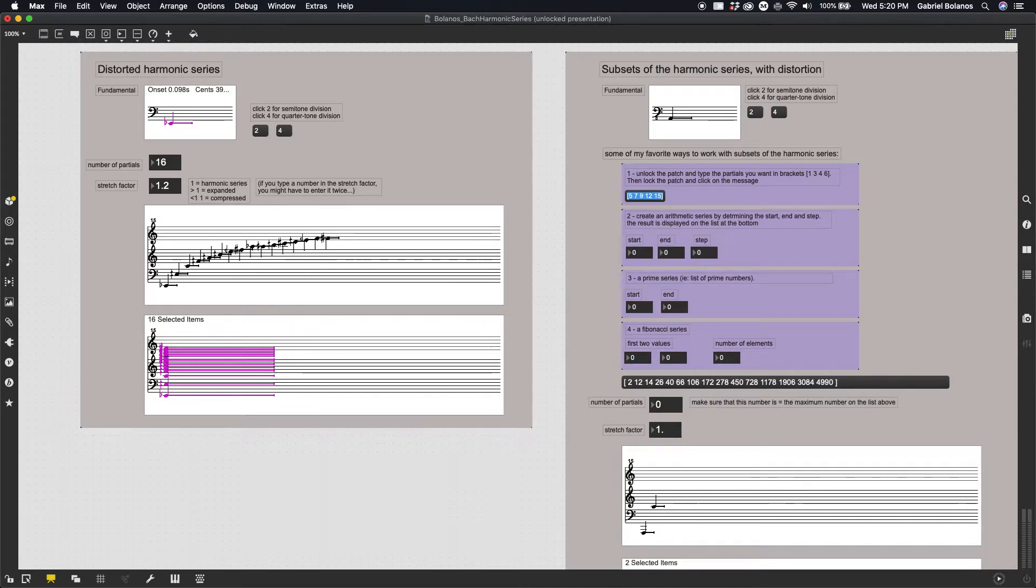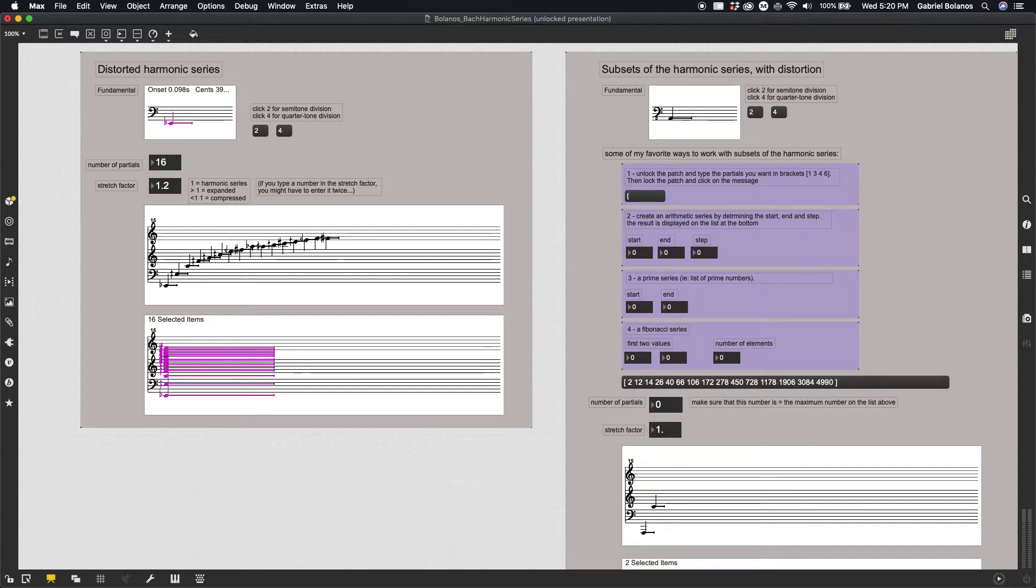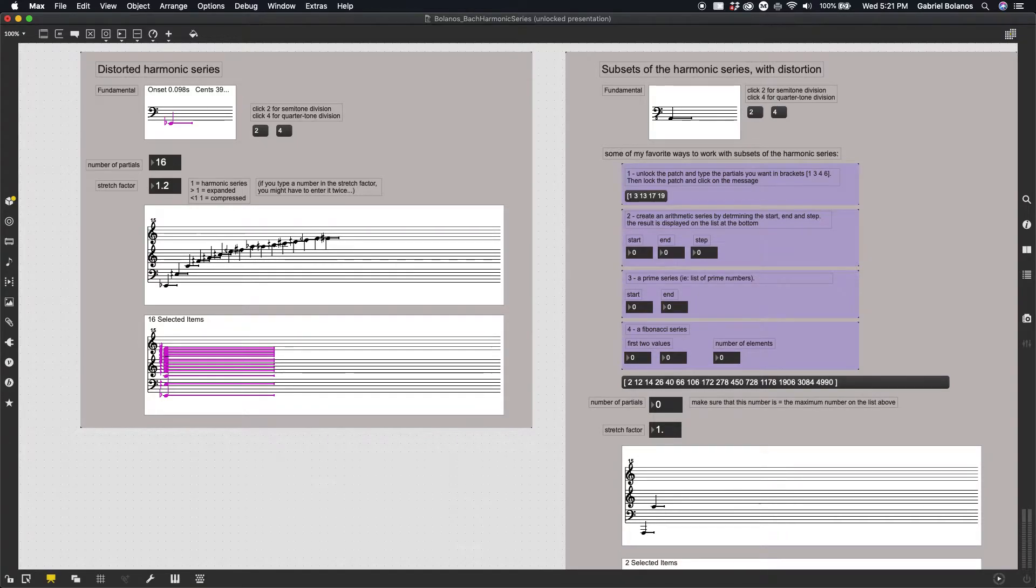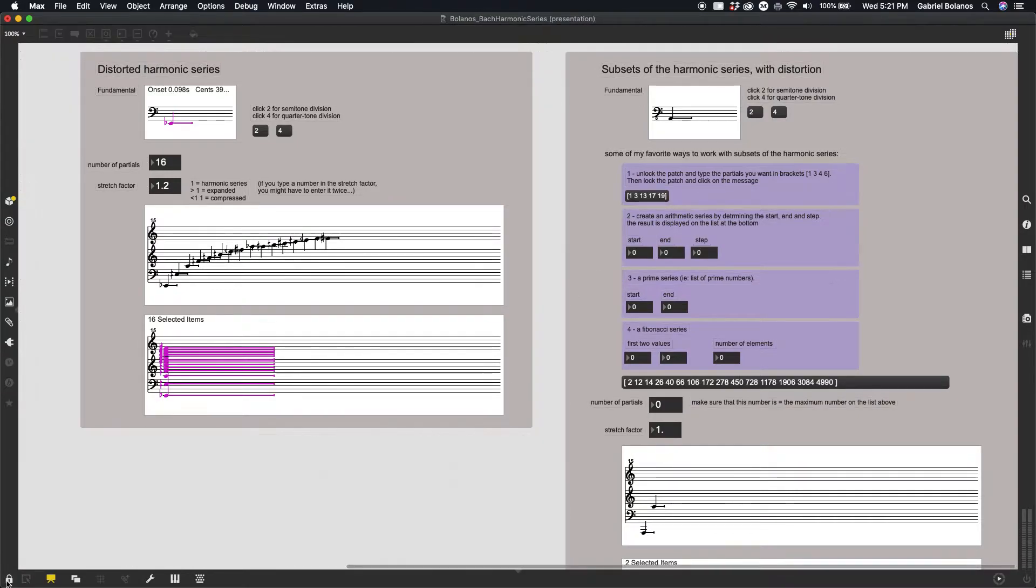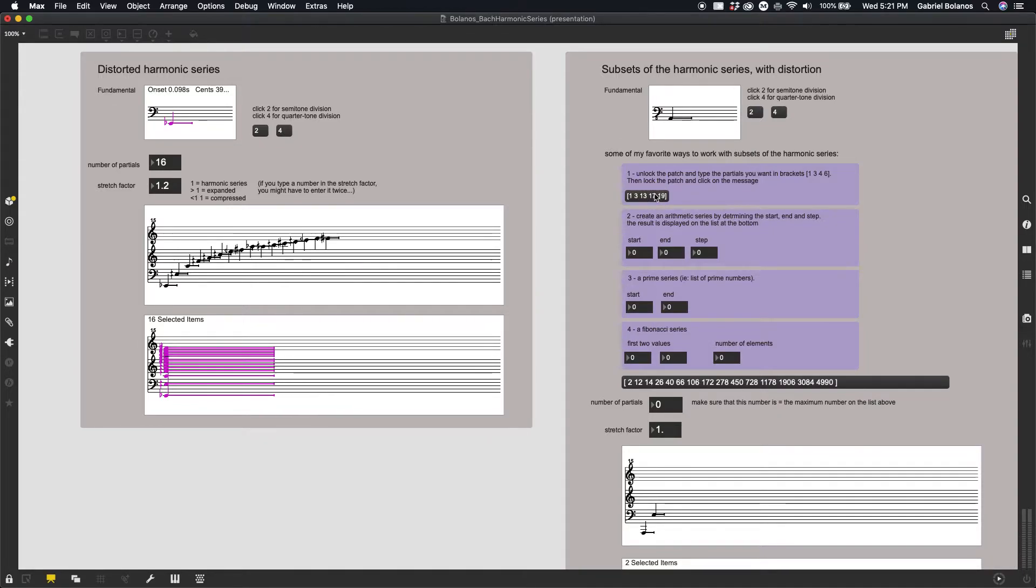Double clicking on this message object, and then within these square brackets, you can enter whatever partials you want. And then you have to lock your patch again and push on this message object in order to evaluate it.